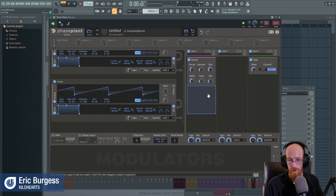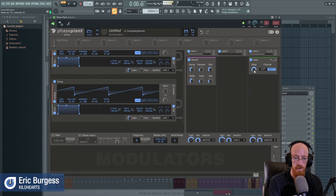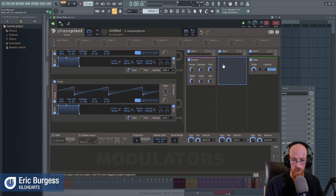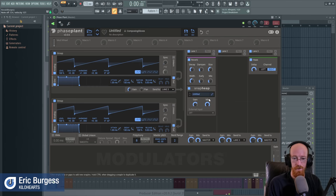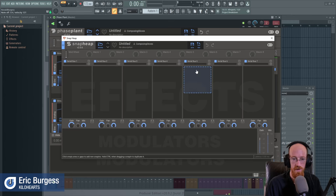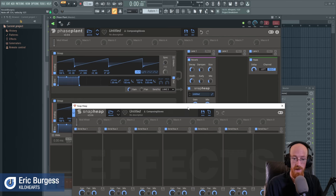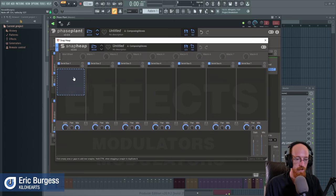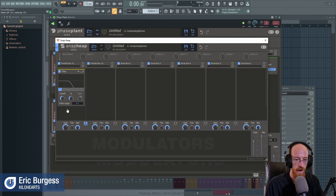We could add effects to a lane — for example a Haas effect — and have a second source go to lane one and send that straight to the master. So lane one and lane three are now separate. If I know I want expanded parallel processing, I can open a Snap Heap instead so I don't eat up one of my valuable lanes. Inside Snap Heap I can use parallel bands.